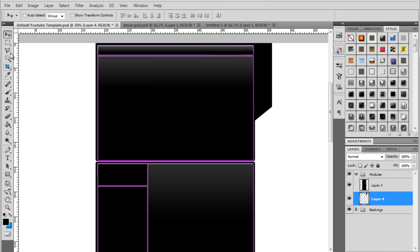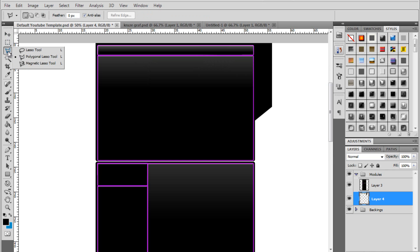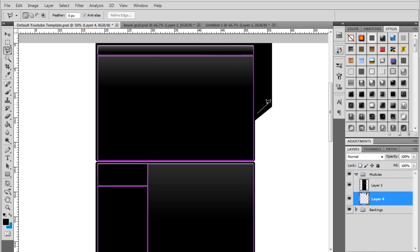You then want to come to your polygonal lasso tool. And you want to click in the corner. Drag it up to the same angle as the angle of your box. Click. Then holding shift, move it up. So you get a straight line.